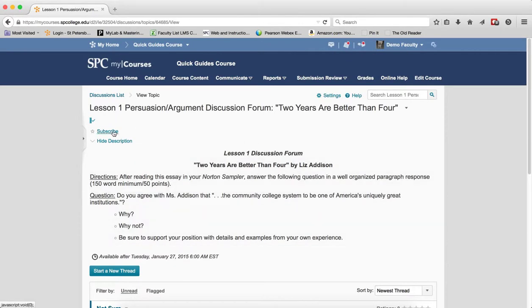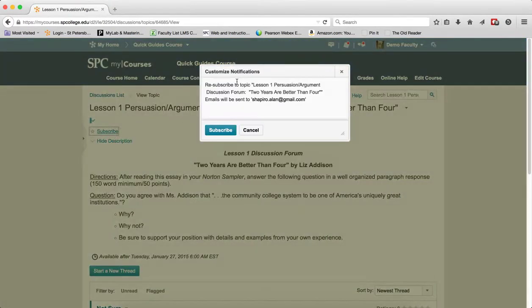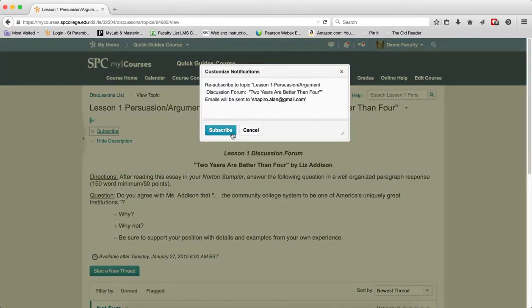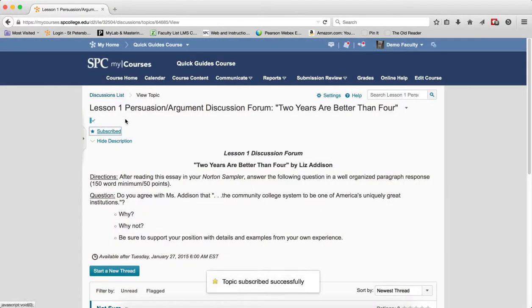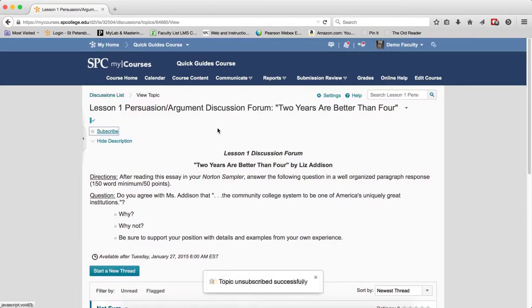You have a subscribe or unsubscribe link. This allows you to subscribe or unsubscribe to the topic by clicking on it. If I click on it, I can subscribe. I can click on it and unsubscribe.